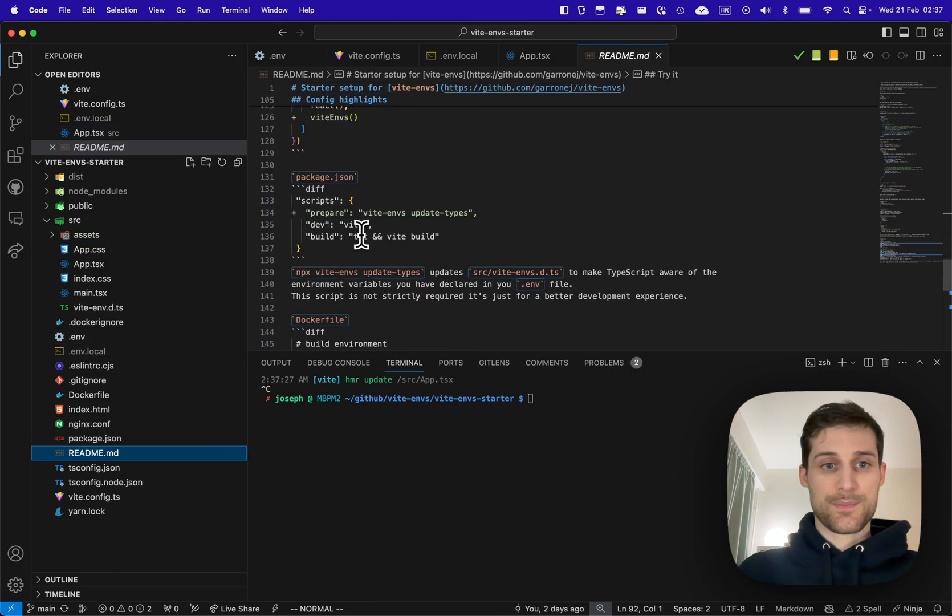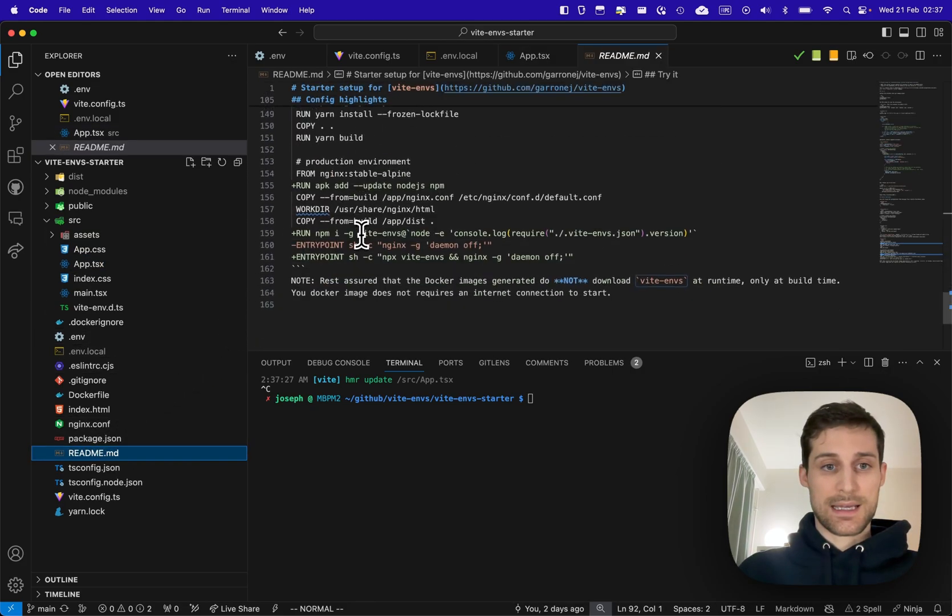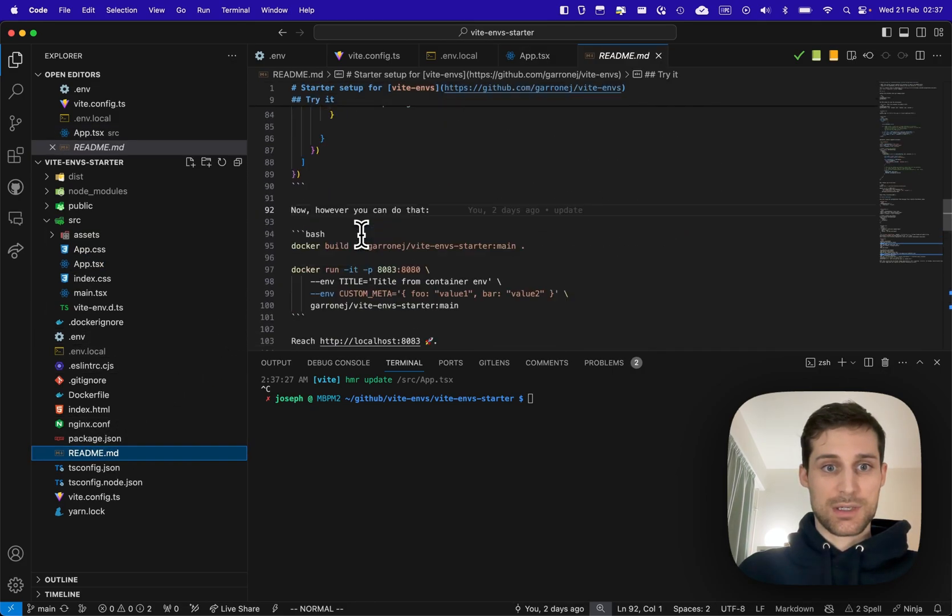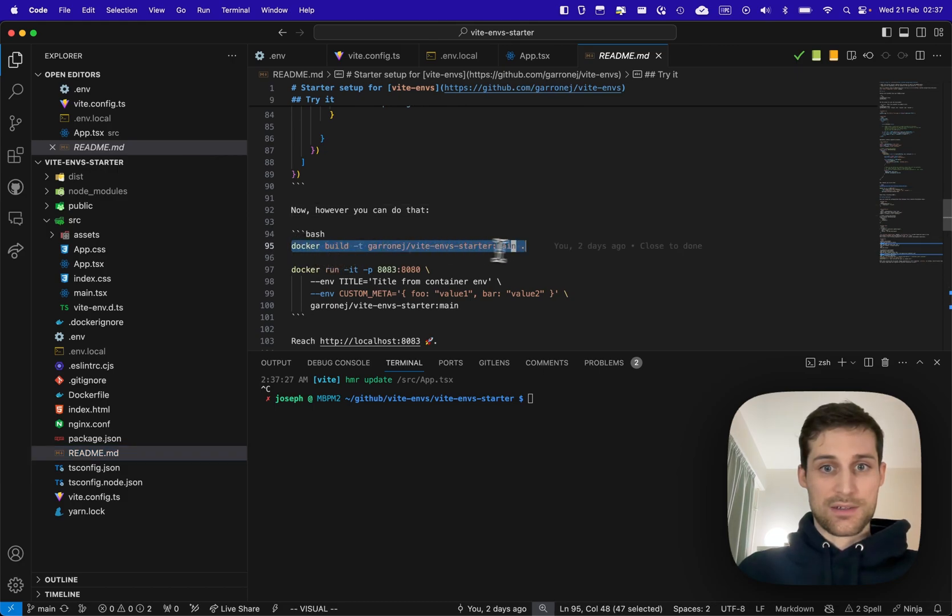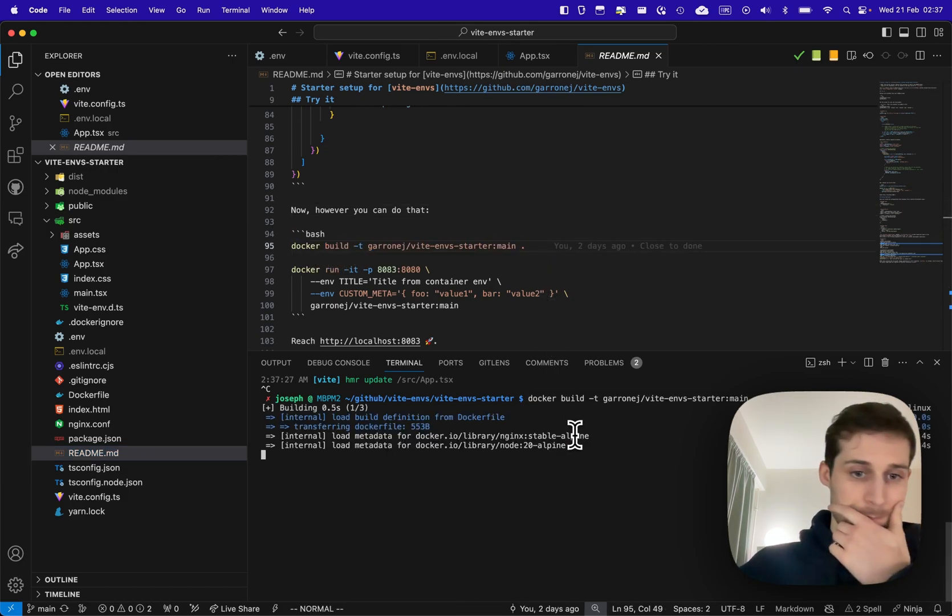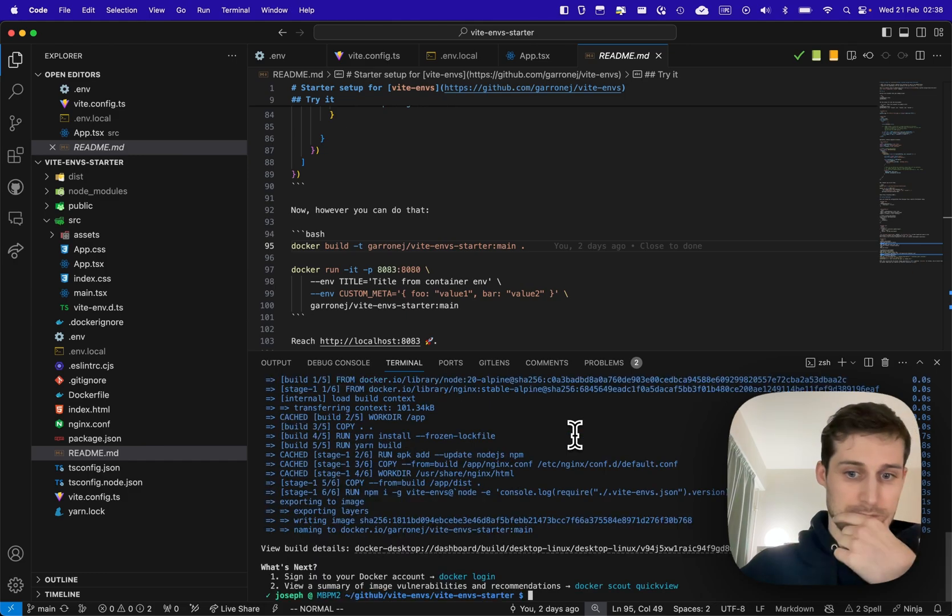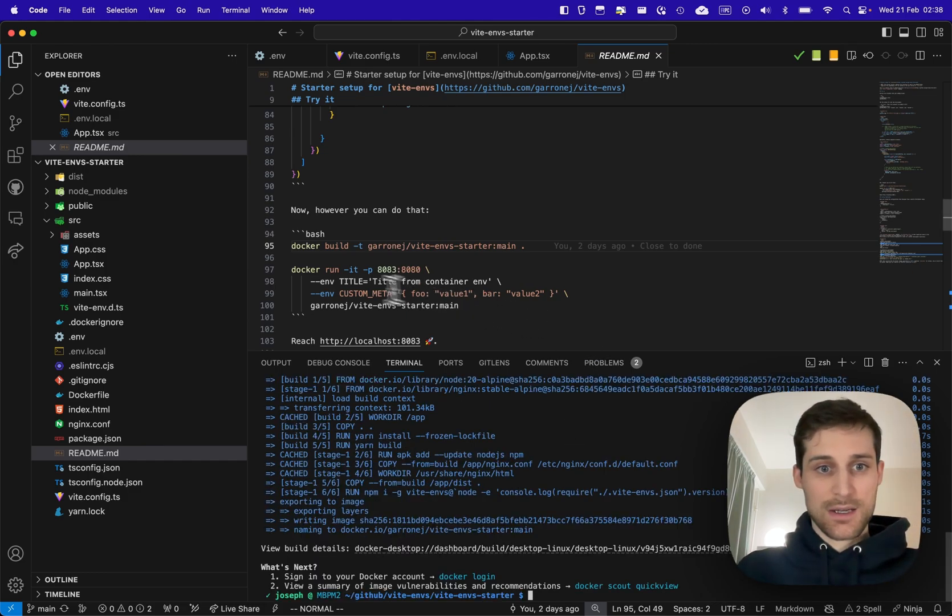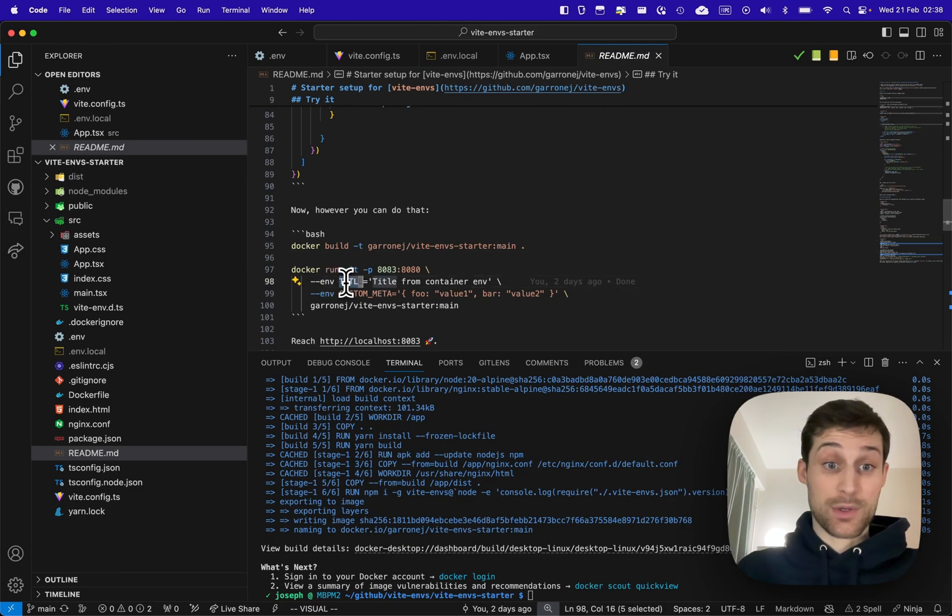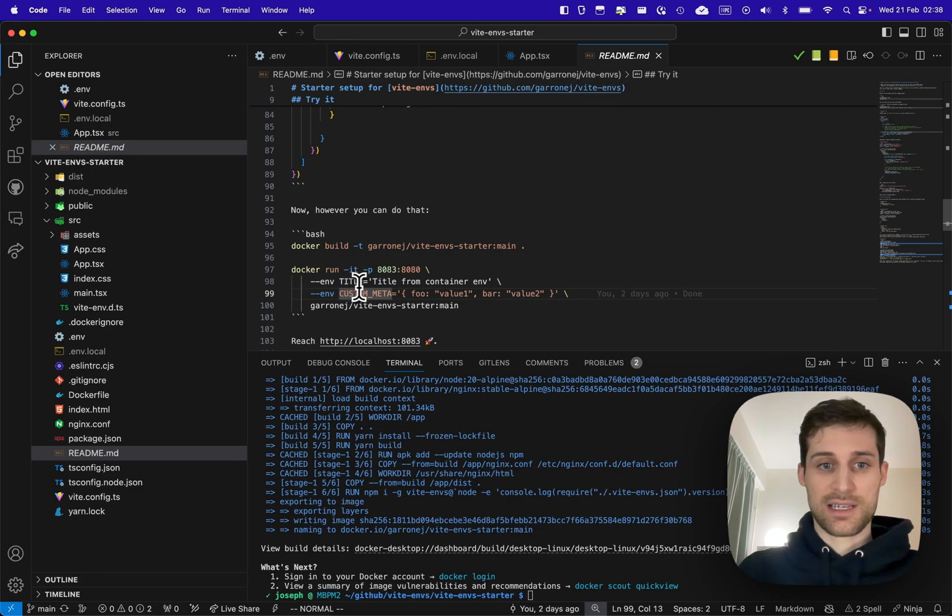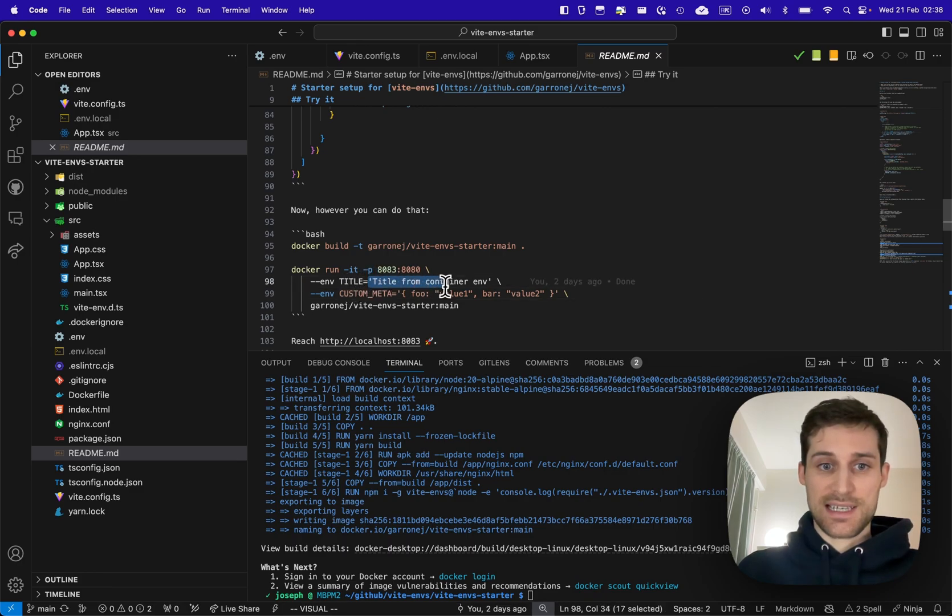Let's build the docker image. And now let's run it with an environment variable that will be set in the container, in the docker container. We will set title to 'title from container.'